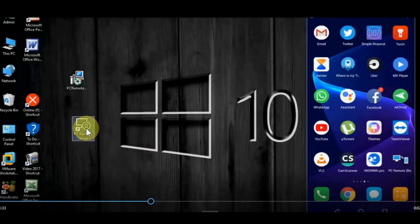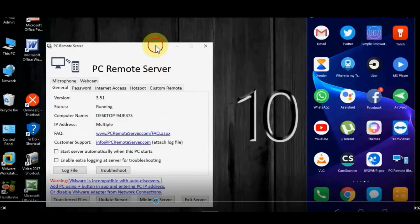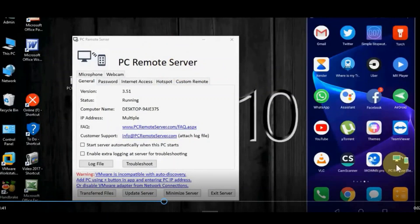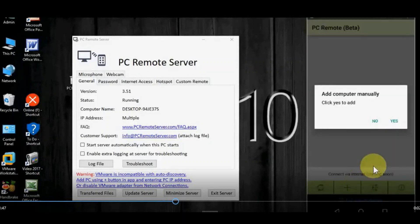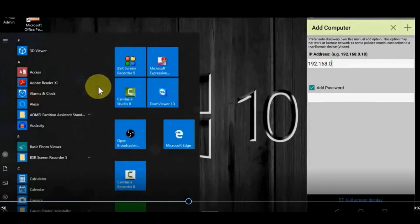PC remote server application — PC remote server. Computer application. Mobile application. IP address. Computer application.